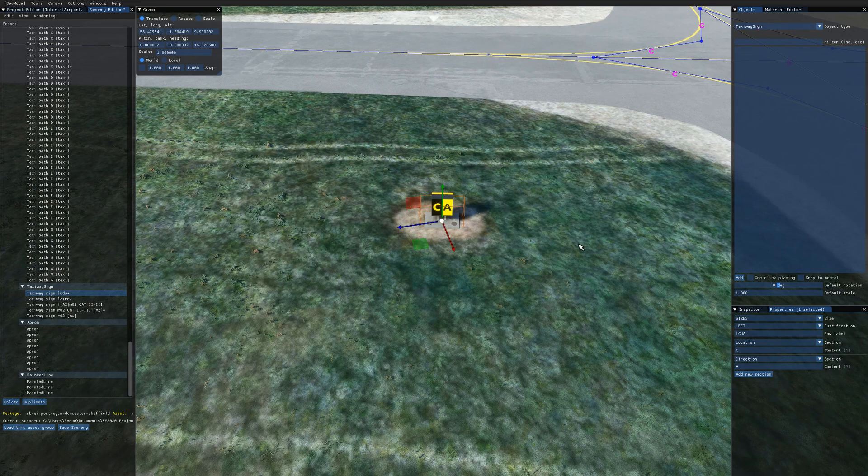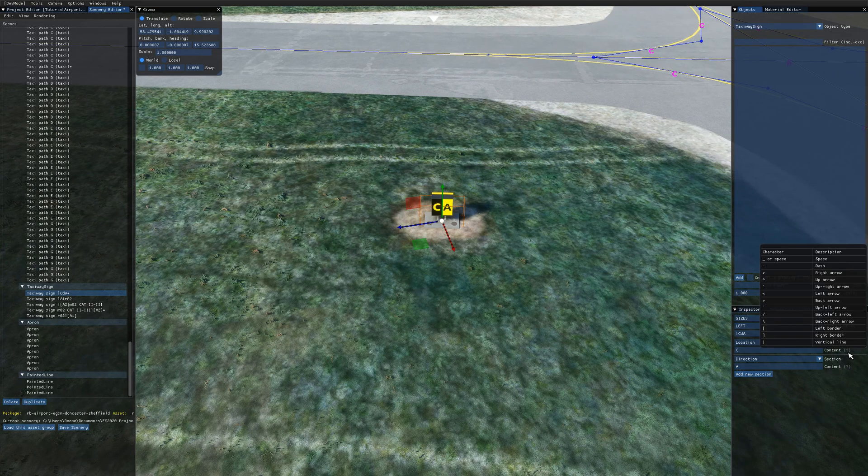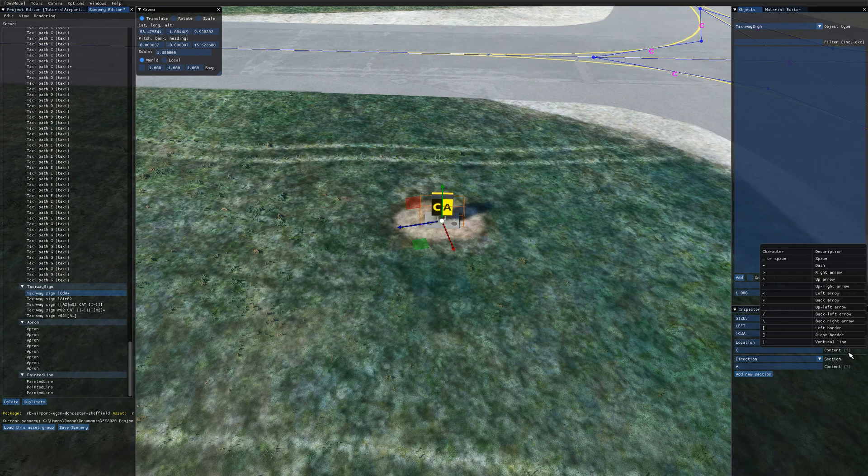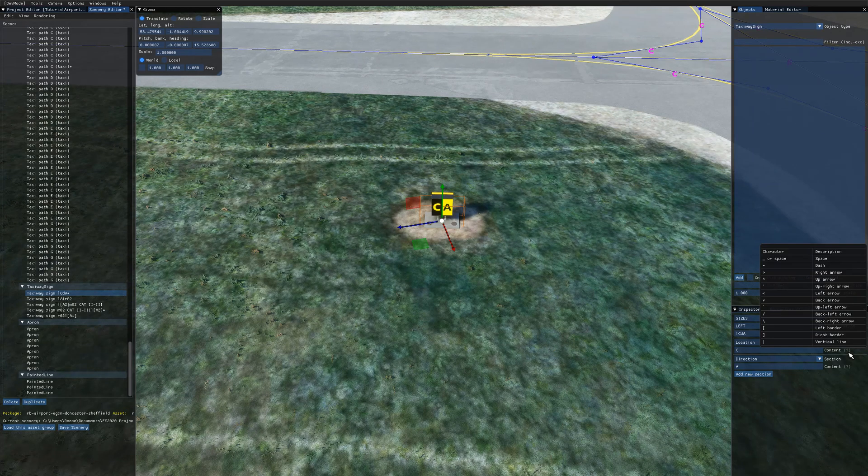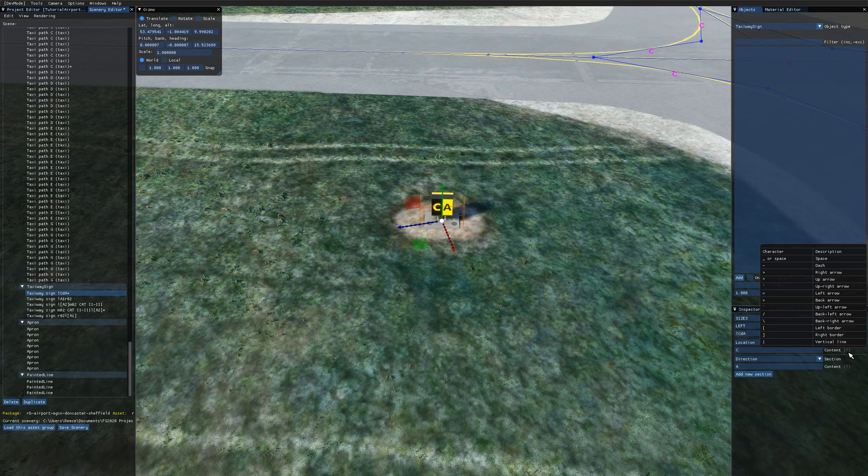You can also see what characters you can enter into the content box by hovering over this little question mark here. So you've got a variety of things. We've got spaces and dashes. We've got the actual characters. And we've got a variety of arrows and some borders.